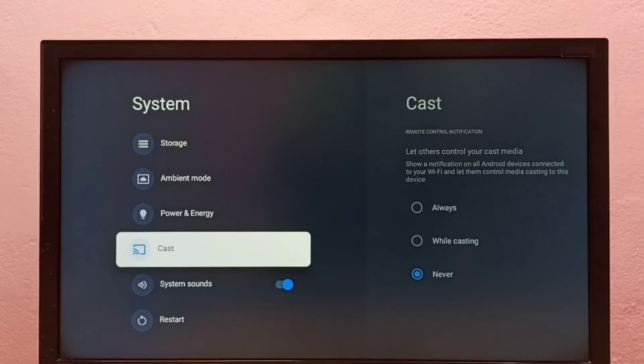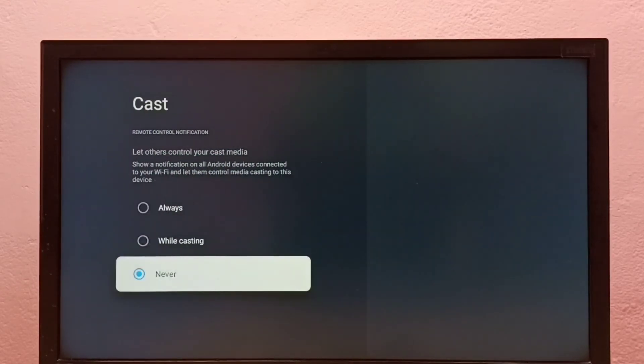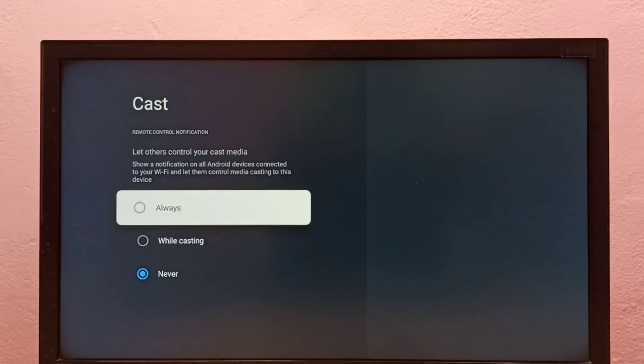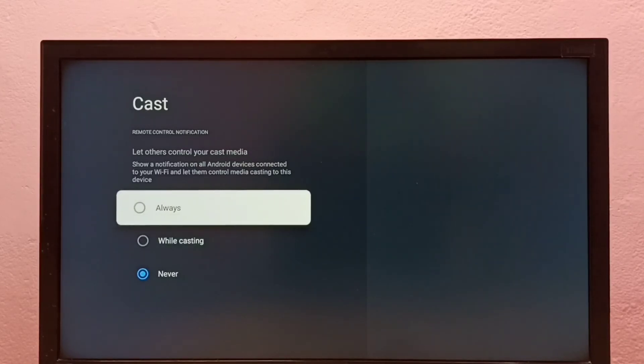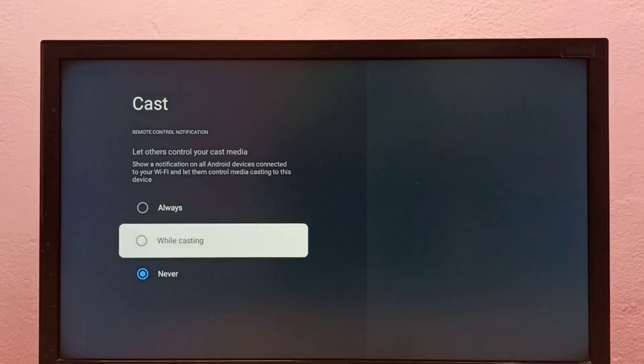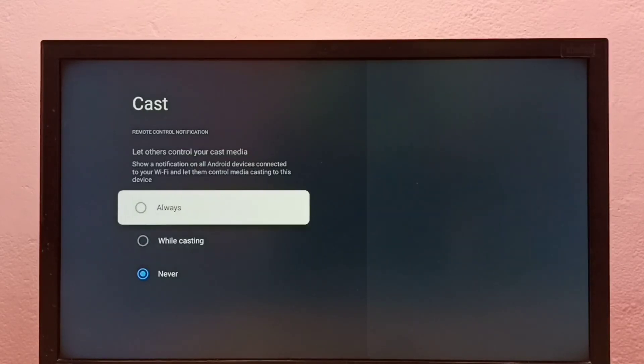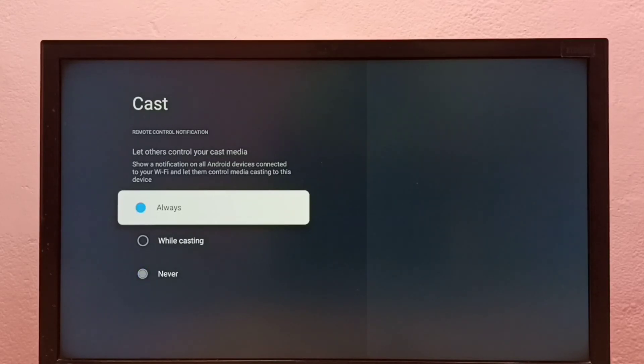Again we need to go to settings, system, cast, then select one of these two options: always or while casting. So let me enable casting. I am going to select always.